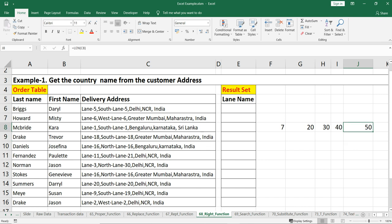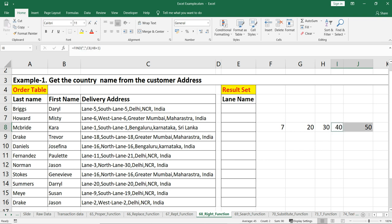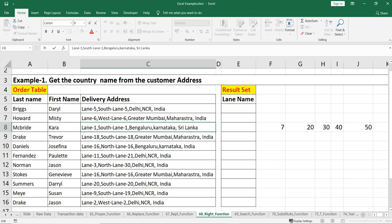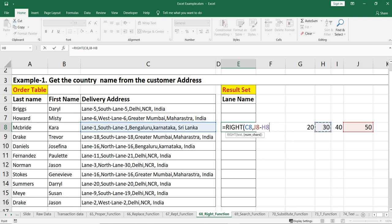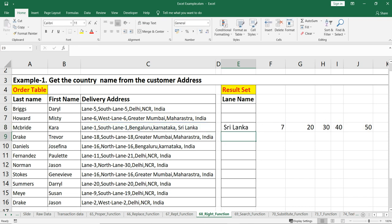The total length is 50 and the fourth comma is at position 40. So 50 minus 40 leaves 10 characters. Since from that comma to the end we have 10 characters, I can use =RIGHT(C8, 50-40) — which is =RIGHT(C8, 10) — and we get "Sri Lanka" as the country name. This is exactly what we want.